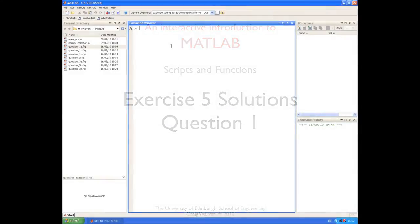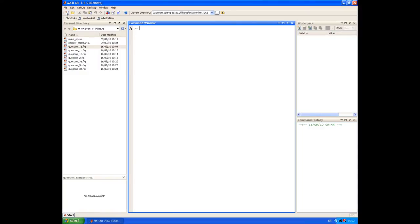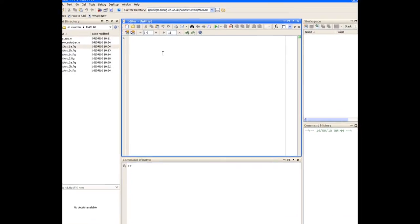So question one: calculate the absolute pressure at the bottom of a vented liquid storage tank. Before we get started with this question, the first thing I'm going to do is open a new script file in MATLAB by clicking on the new M file icon. And that opens a new M file in the editor window. So we're ready to start our script.